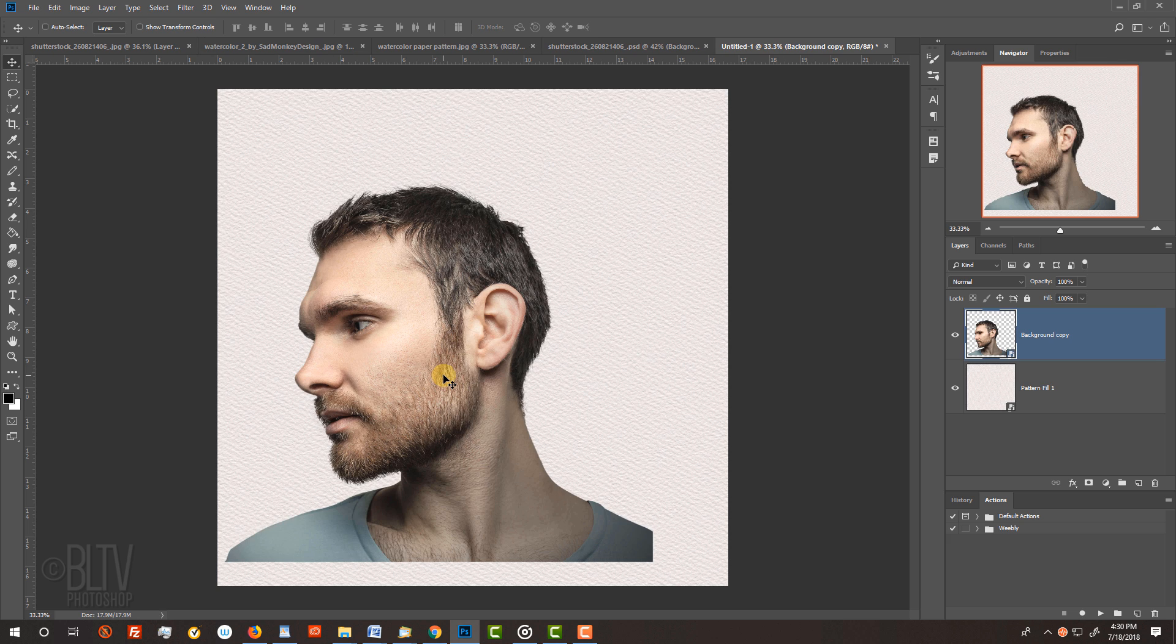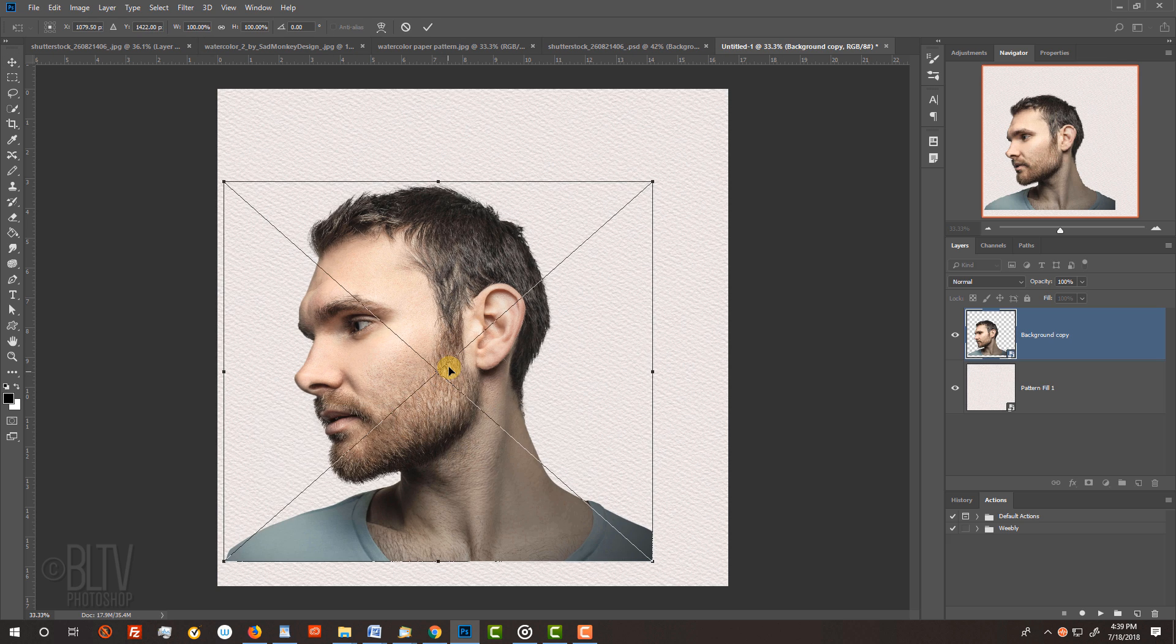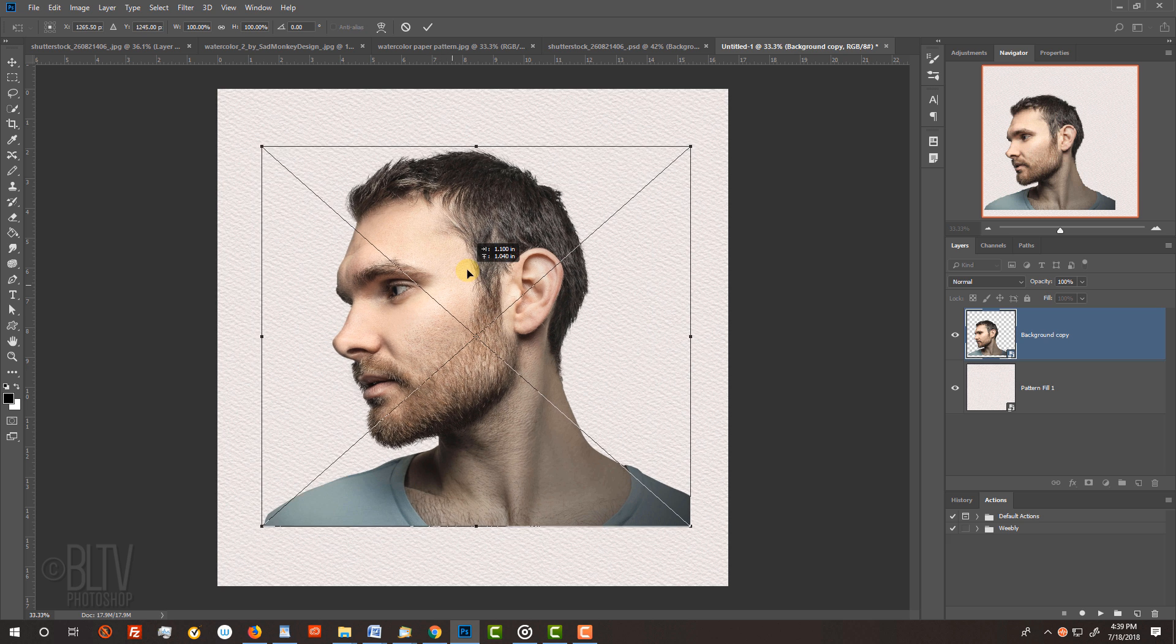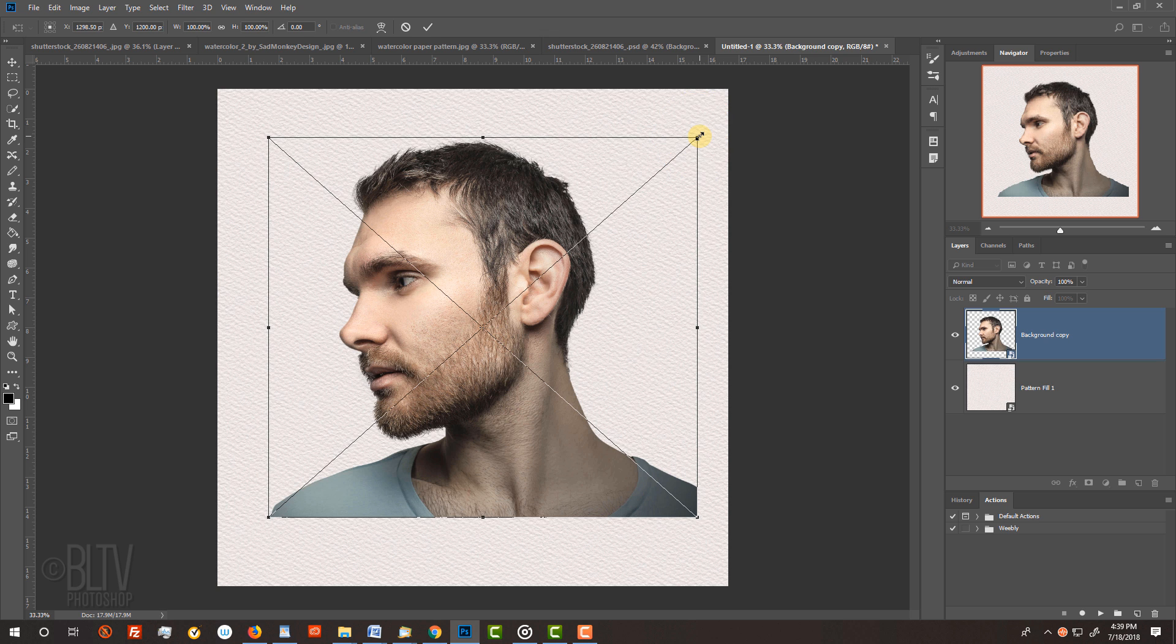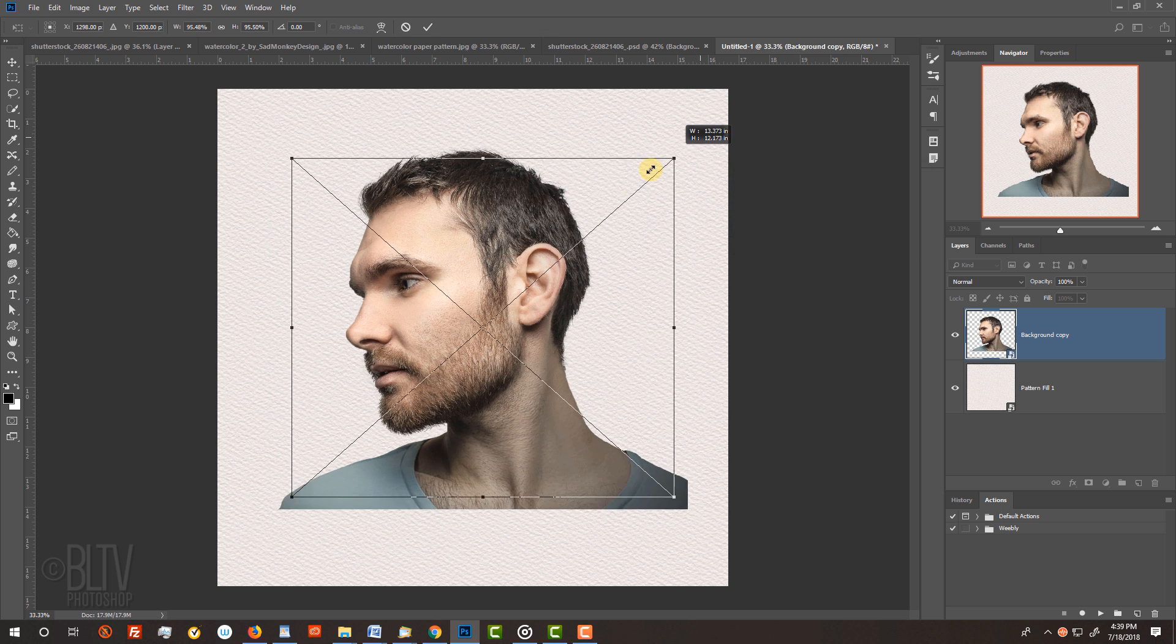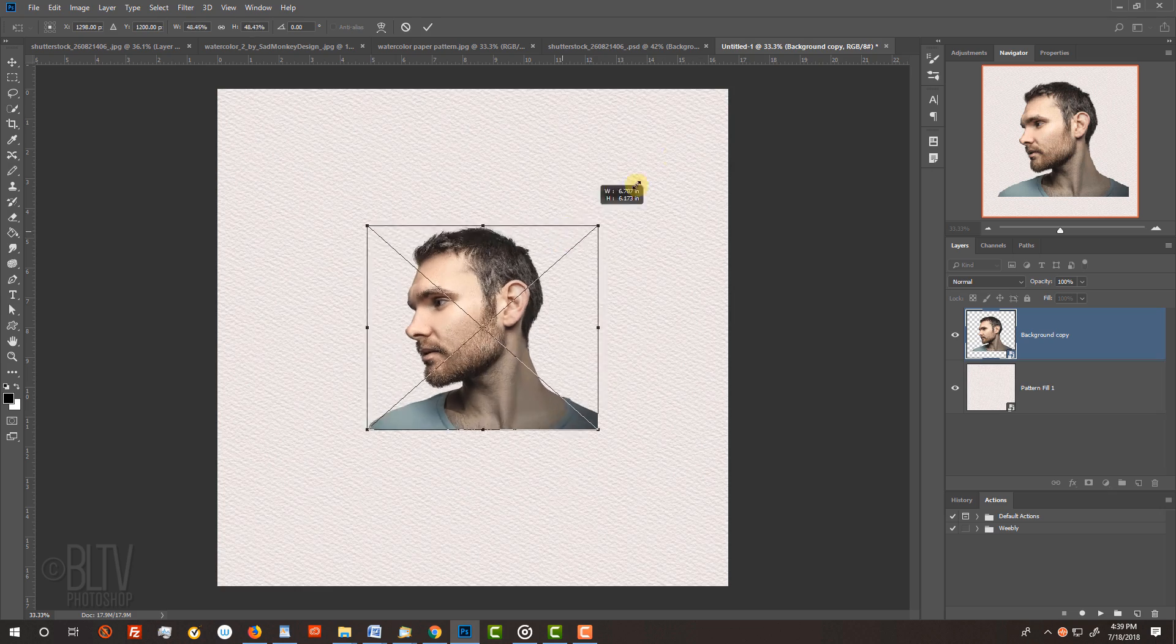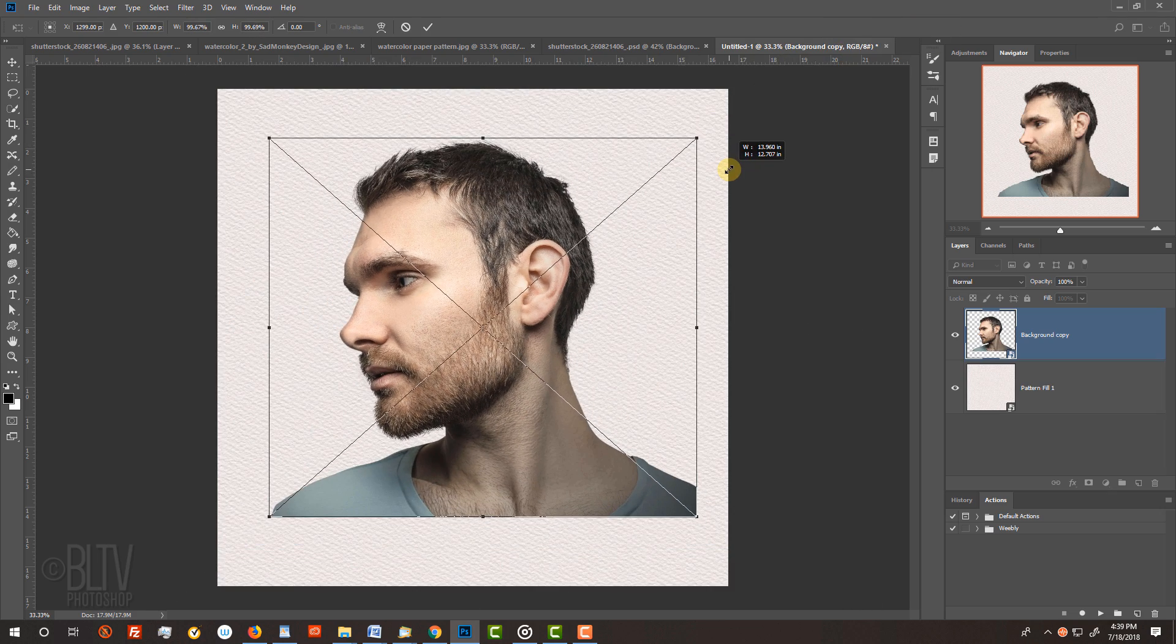To resize it, press Ctrl or Cmd to open your Transform Tool. Go to a corner and when you see a diagonal double-arrow, press and hold Alt or Option plus Shift as you drag it in or out. Then, press Enter or Return.